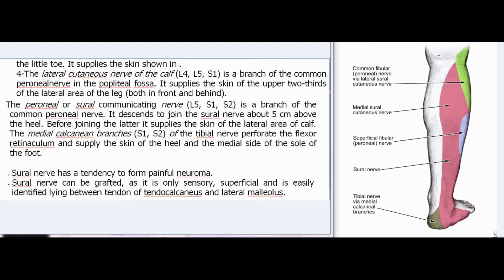The lateral cutaneous nerve of the calf (L4, L5, S1) is a branch of the common peroneal nerve in the popliteal fossa. It supplies the skin of the upper two-thirds of the lateral area of the leg, both in front and behind. The peroneal or sural communicating nerve (L5, S1, S2) is a branch of the common peroneal nerve. It descends to join the sural nerve about 5 cm above the heel. Before joining, it supplies the skin of the lateral area of the calf.